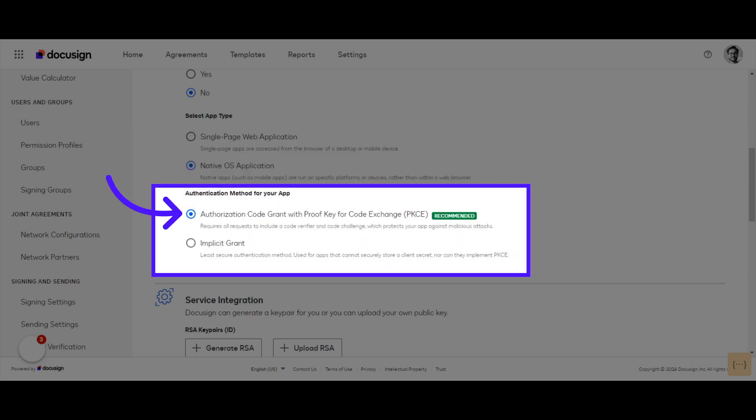Ensure that Authorization Code Grant with proof key for code exchange is selected. This option is recommended over implicit grant for all use cases.